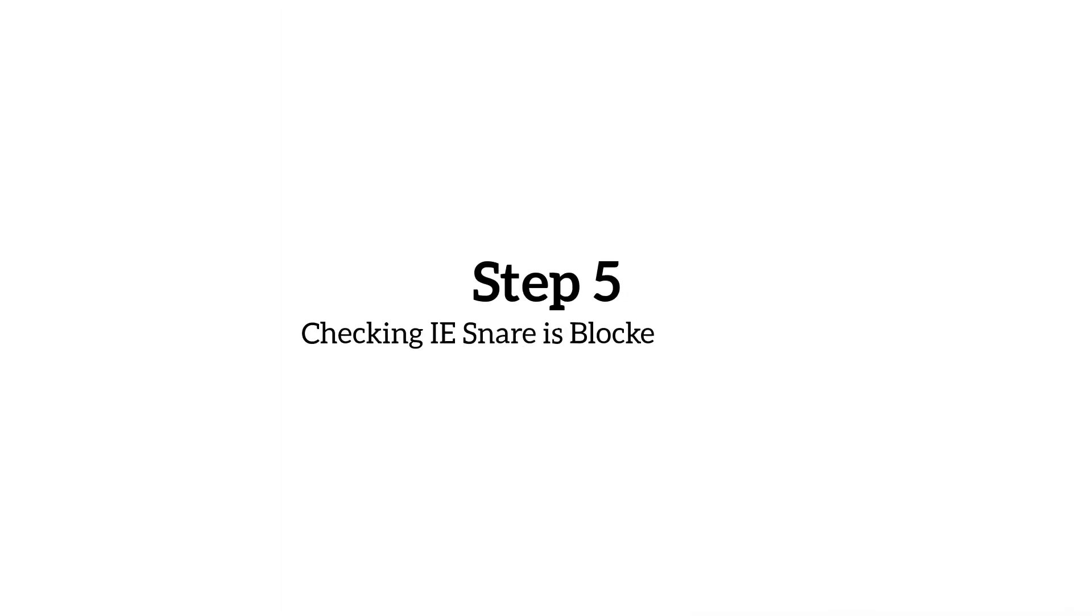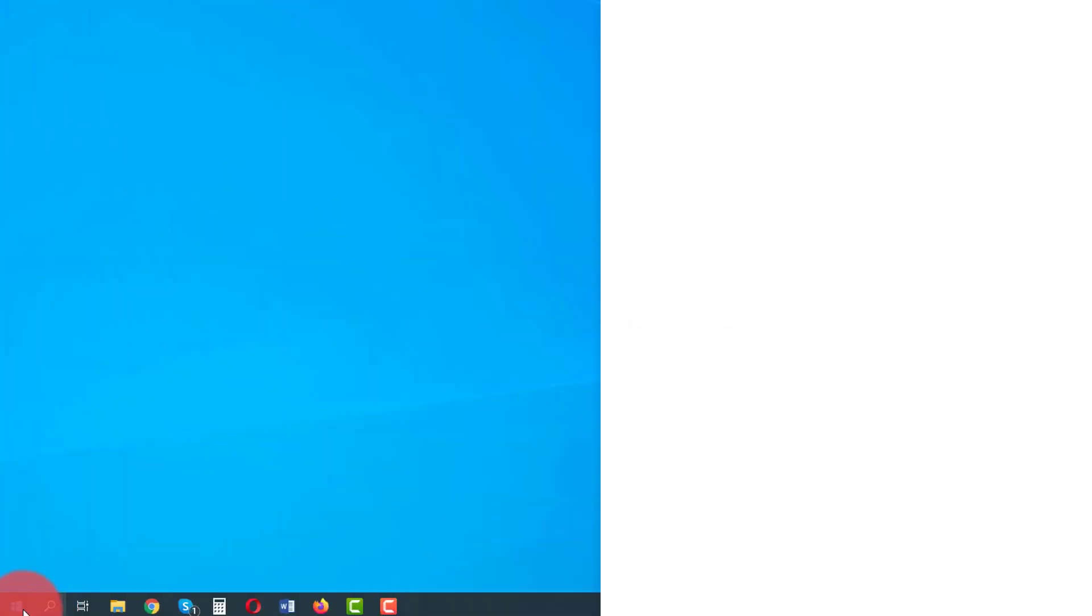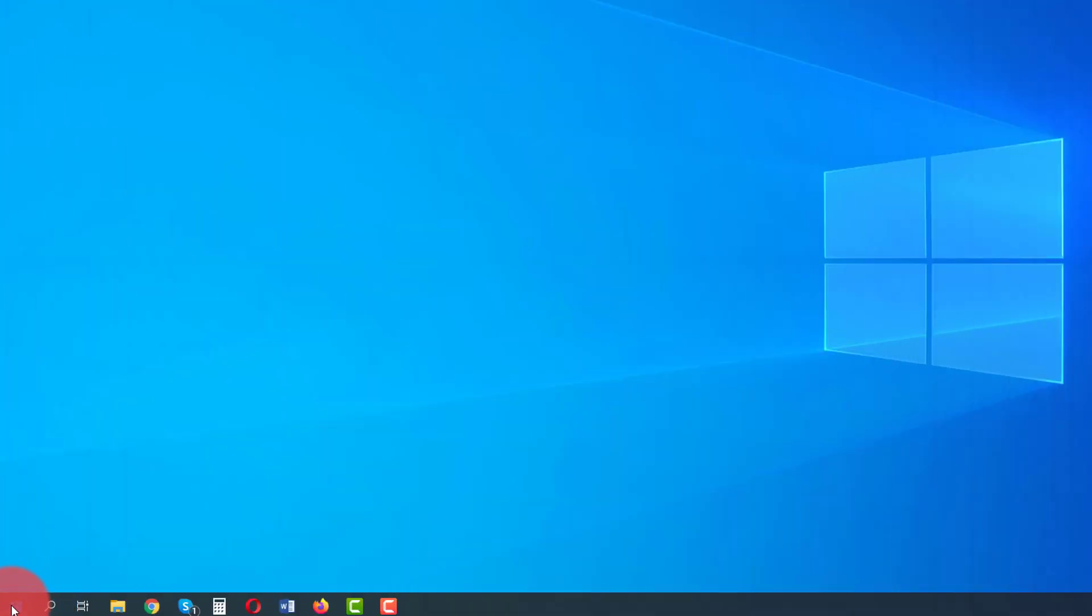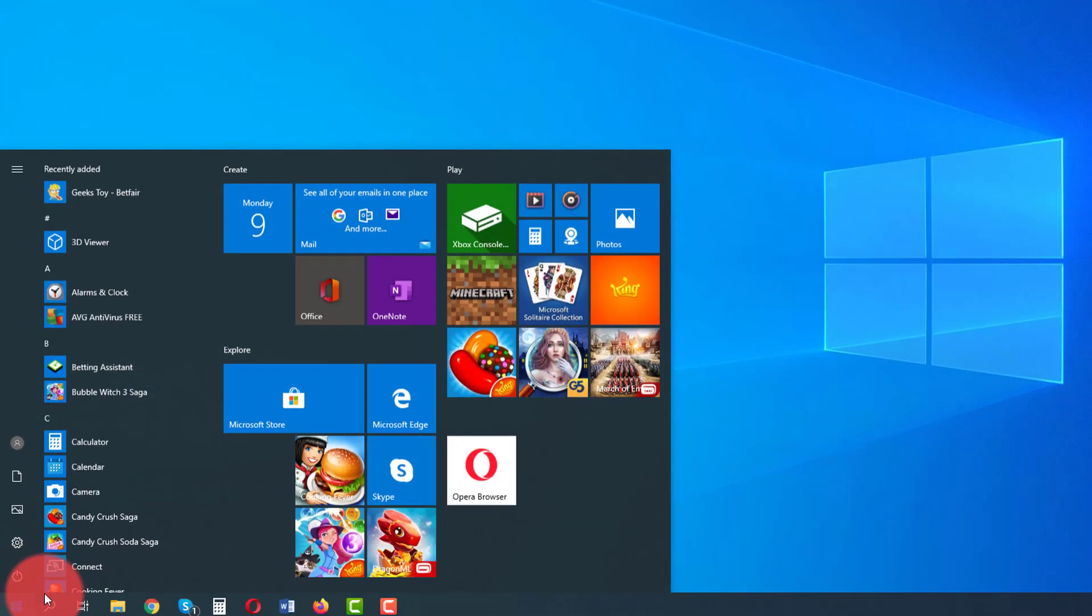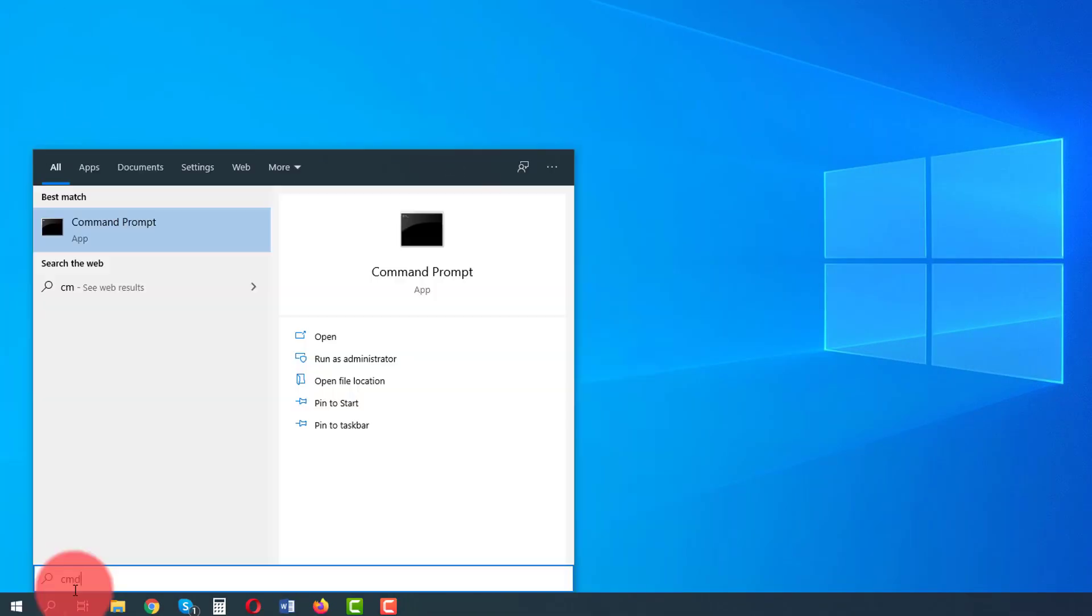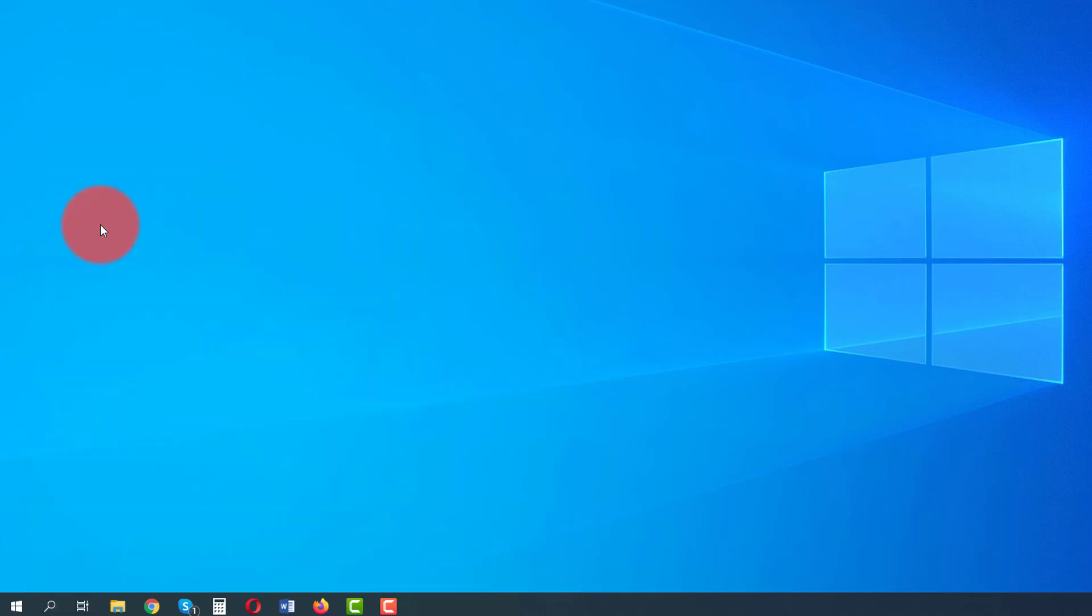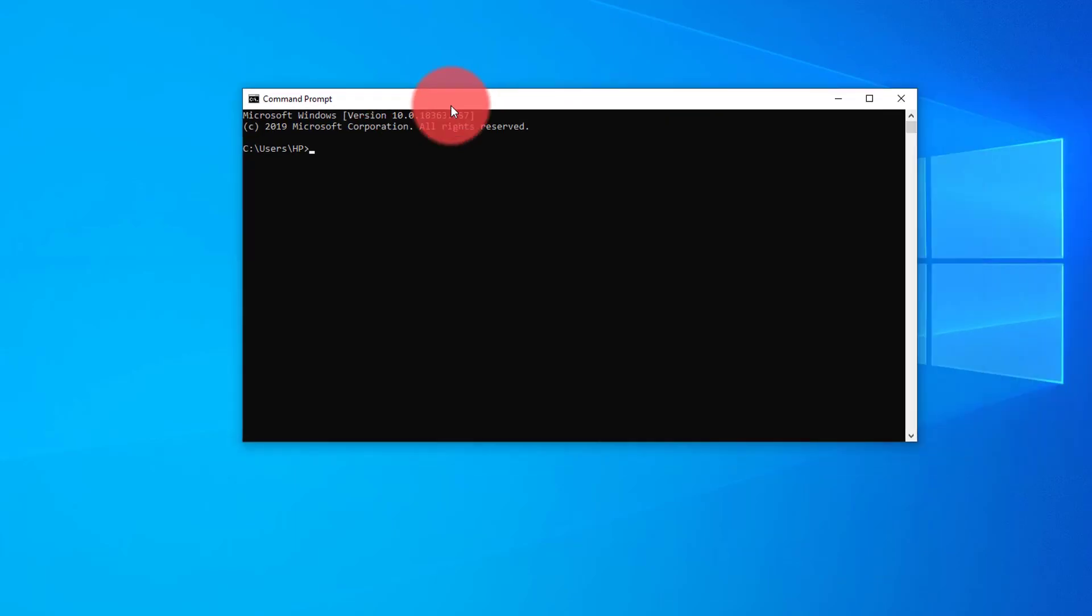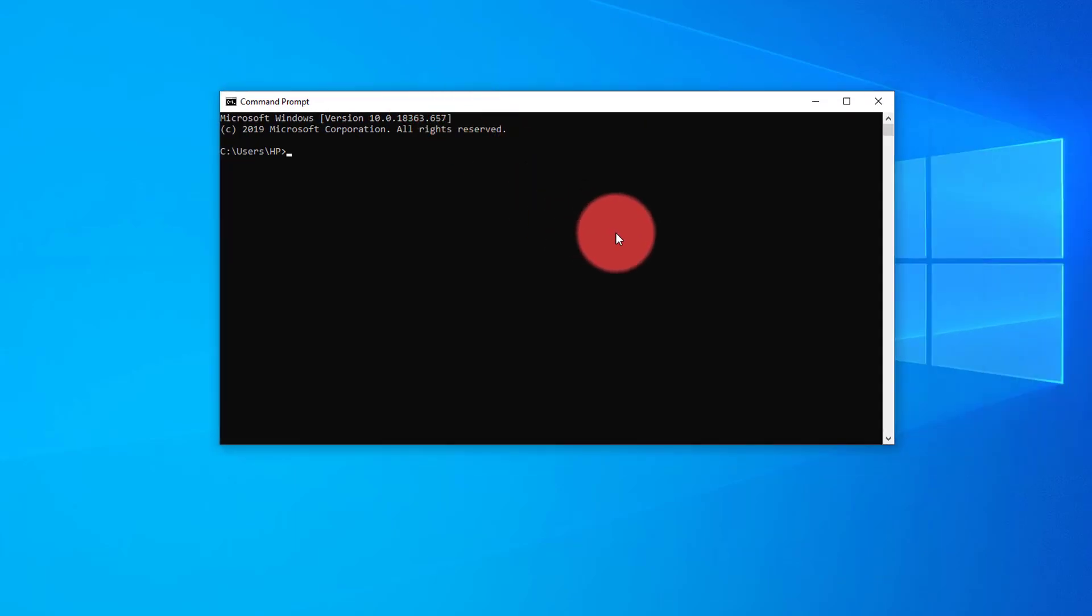Step five, checking IE Snare is blocked properly. So once your machine's rebooted, you can check that the block is in place by going down to the start menu, type into the search box CMD, which will bring up the command prompt. Then we're going to type in the following command, which is ping mpsnare.iesnare.com and tap enter.